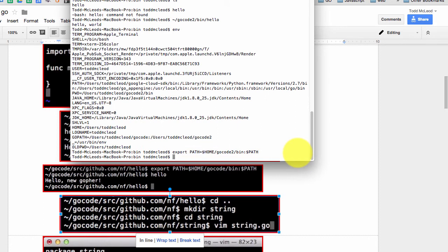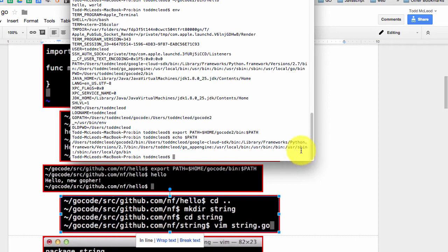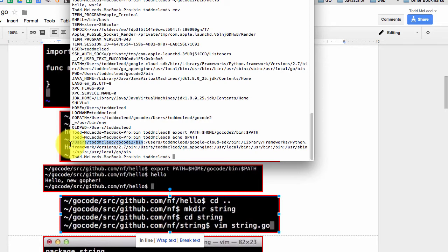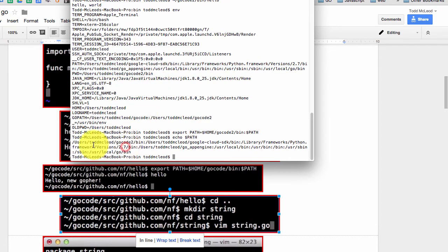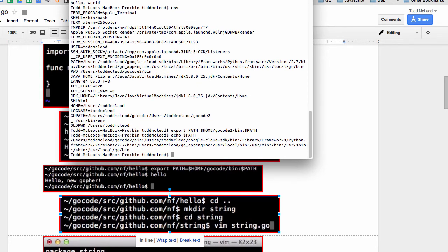And now when I do my echo, echo path, I can see here that I've got this new thing that I've added right there. And if you compare that to this one up here, if you want to do that, you're welcome to, you won't find that up there because I just added it.